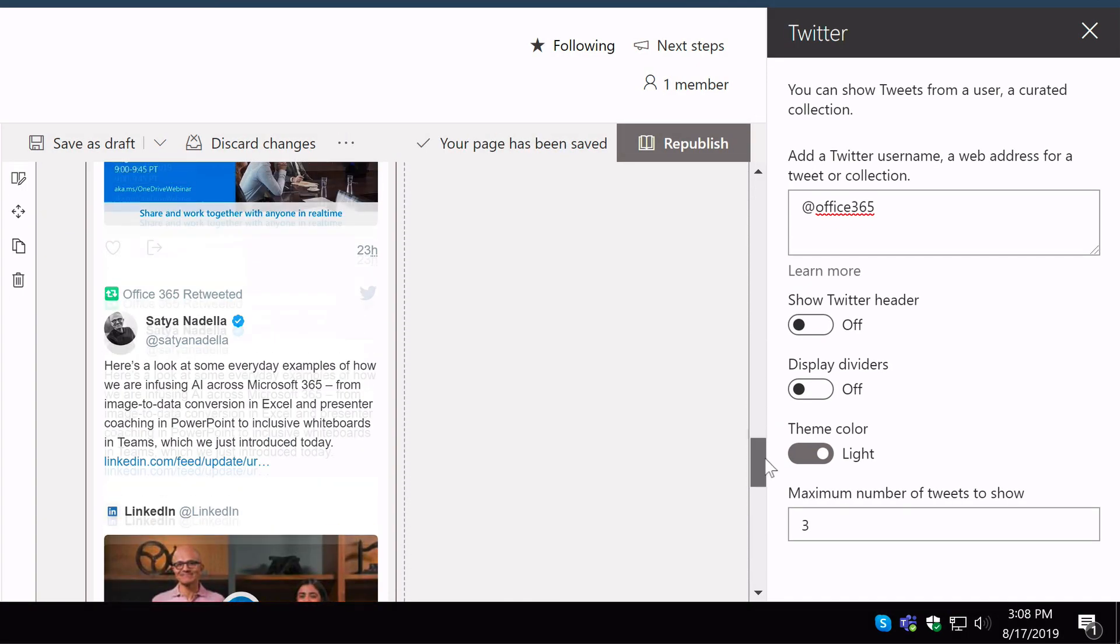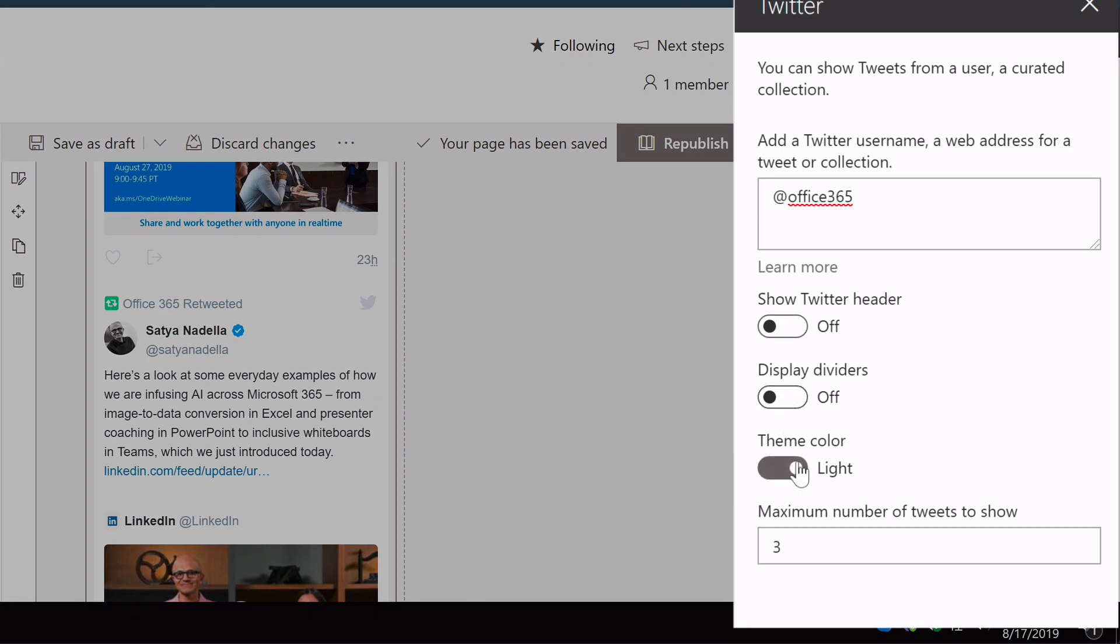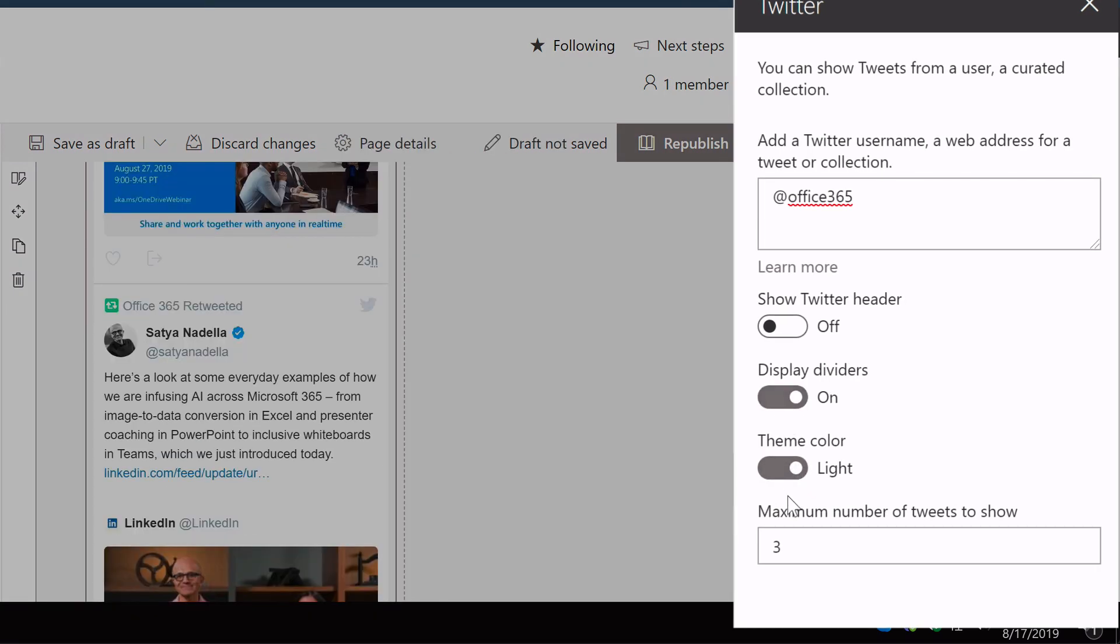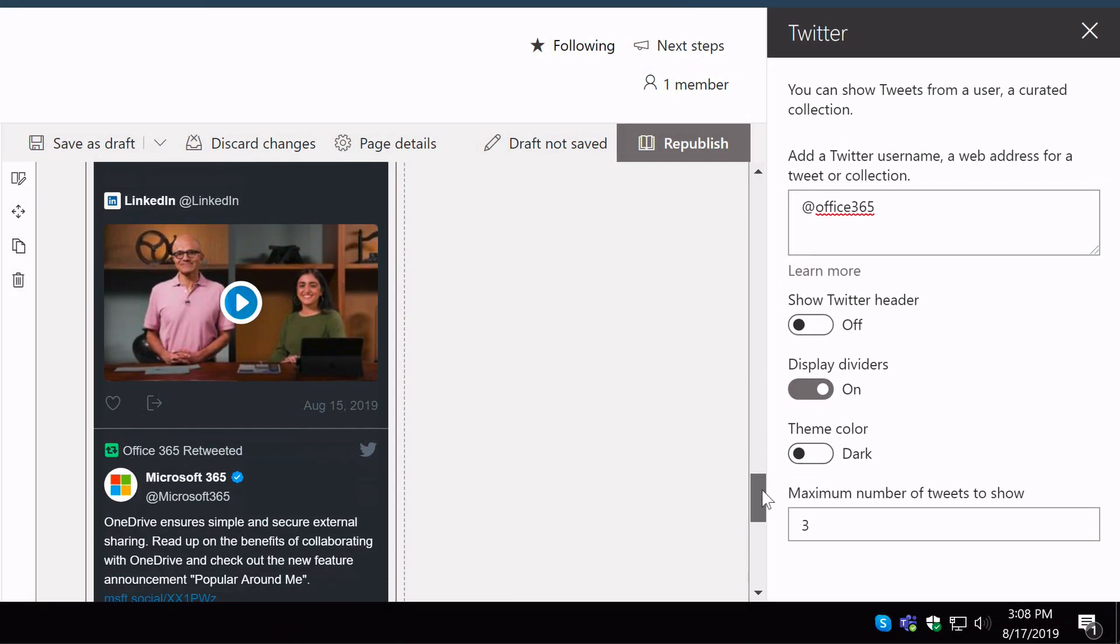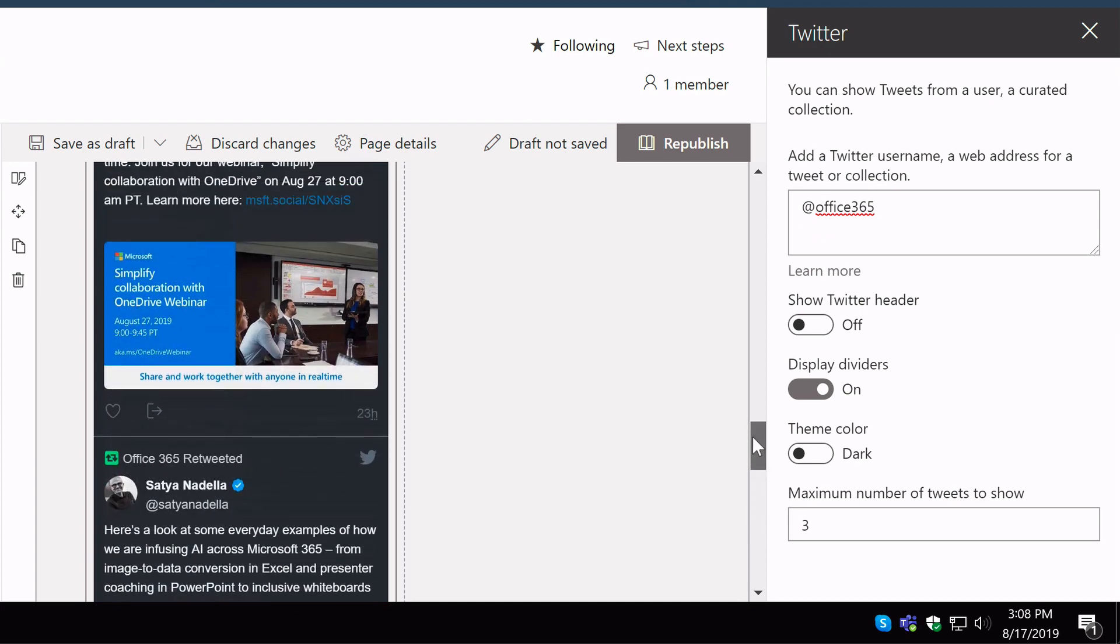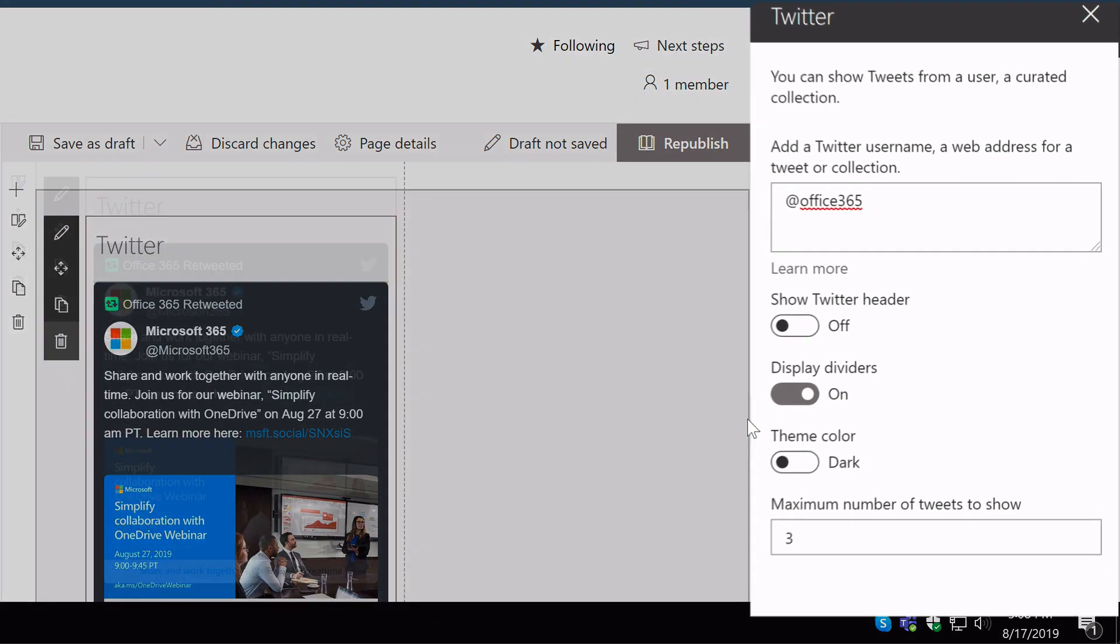And you can change the theme colour to dark as well if you want, if that works with your page style.